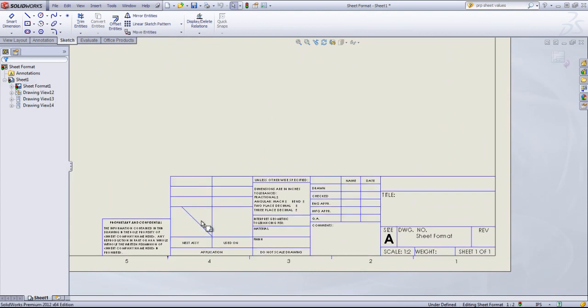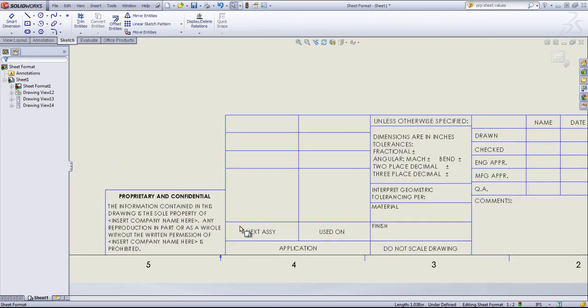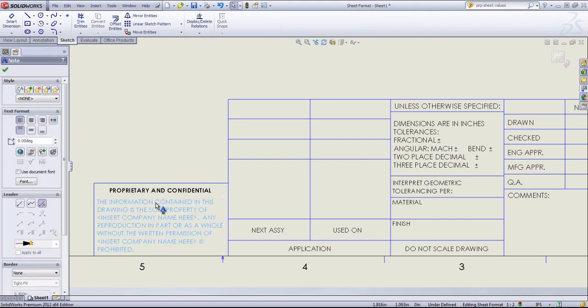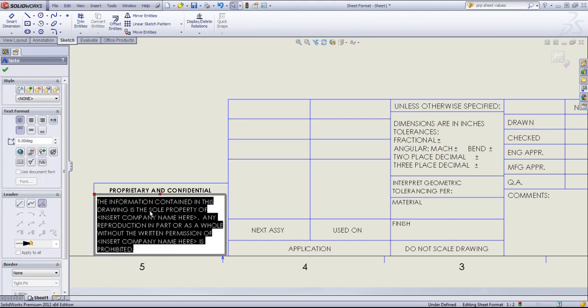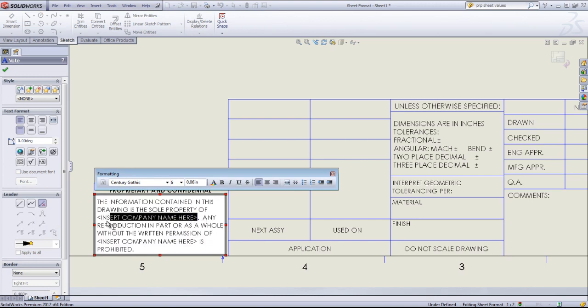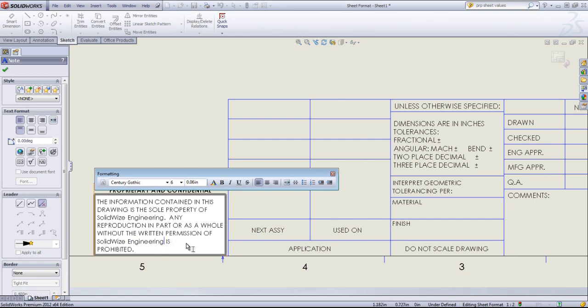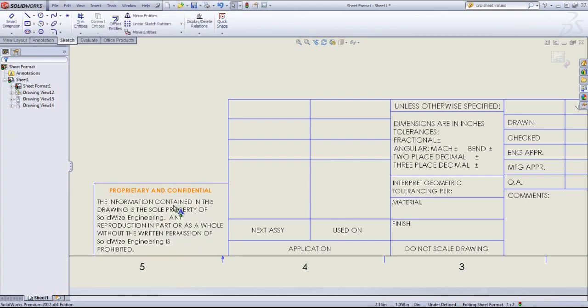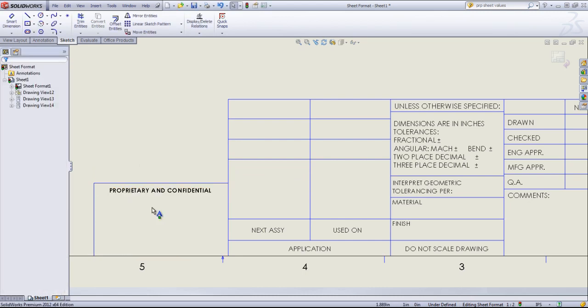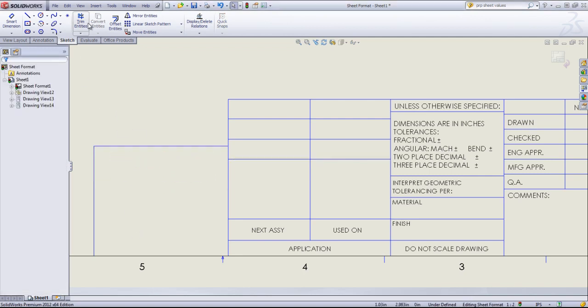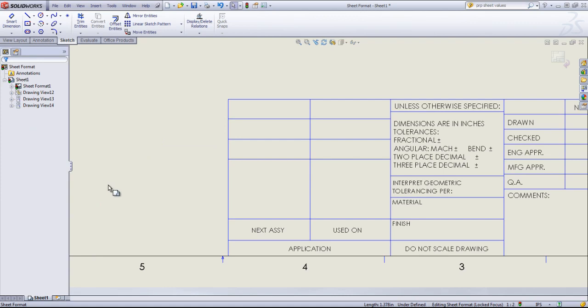I'll go back in, edit it again, and delete that out. By default, this comes with this Proprietary and Confidential setup with some information in this note. You could come and edit it if you want to leave it as is and simply just change whatever text is in there. Or more likely, you can simply just delete this out and create your own note, whatever size that you want. In this case, I don't need any of that, so I'll go ahead and just delete all of that out.